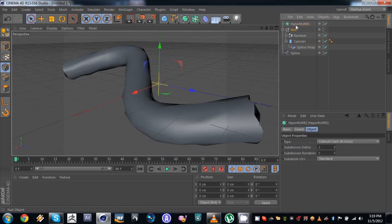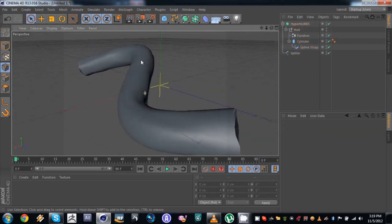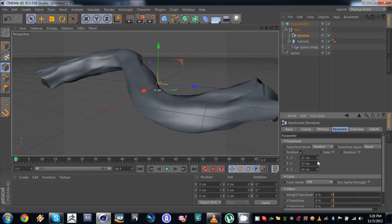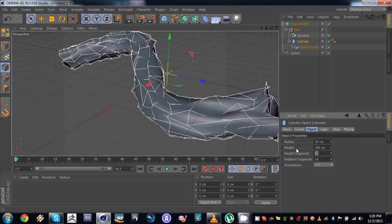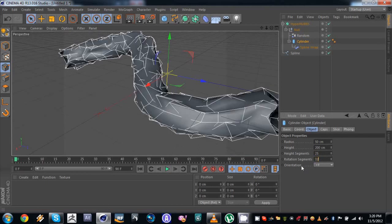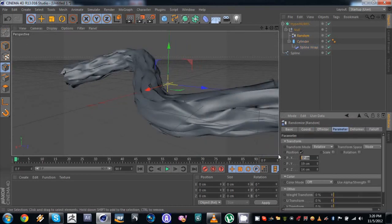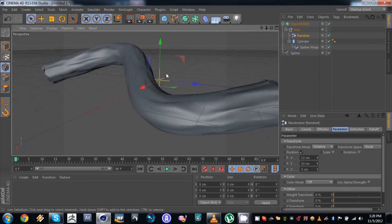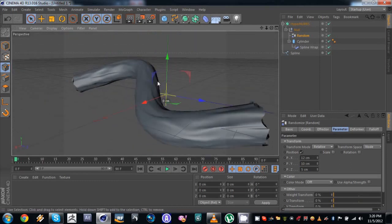We can drop this into a HyperNerbs on the null and set this to 1x1. By default it looks like this. We can randomize it a little more just so we have a more interesting effect. If we add more subdivisions to our cylinder it's gonna look a little better — let's try 25x32 and drop the position a little. You can tweak this however you want, but that's the main idea.